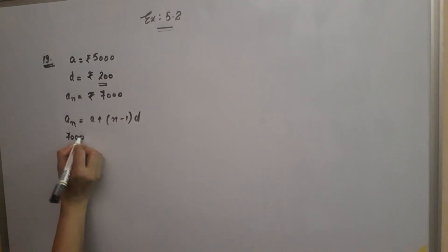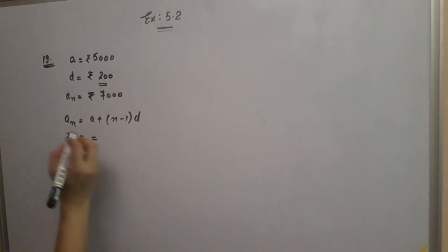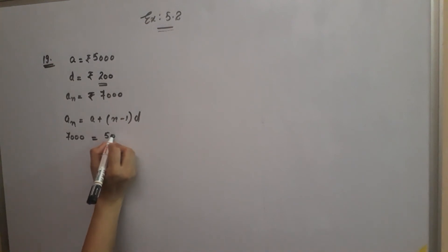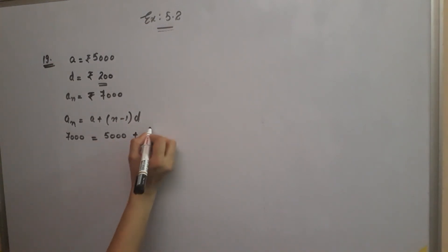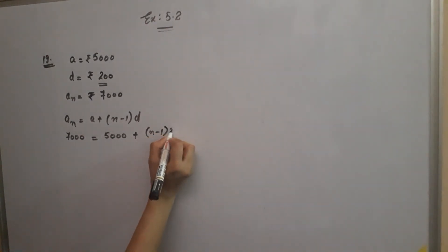a_n = 7,000 which is equal to a = 5,000, plus (n-1), d is 200.